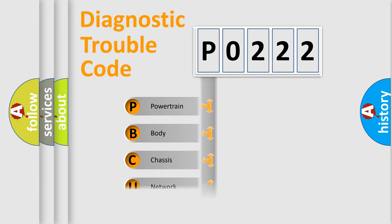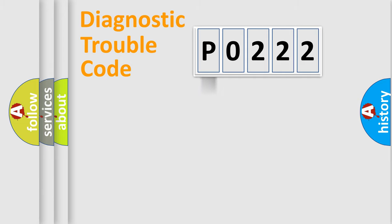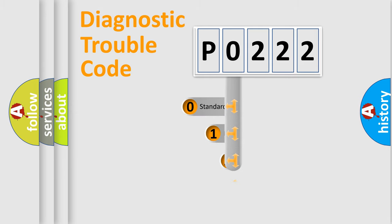Powertrain, body, chassis, network. This distribution is defined in the first character code.